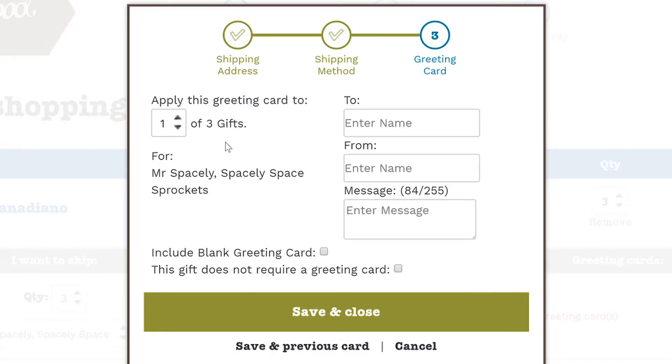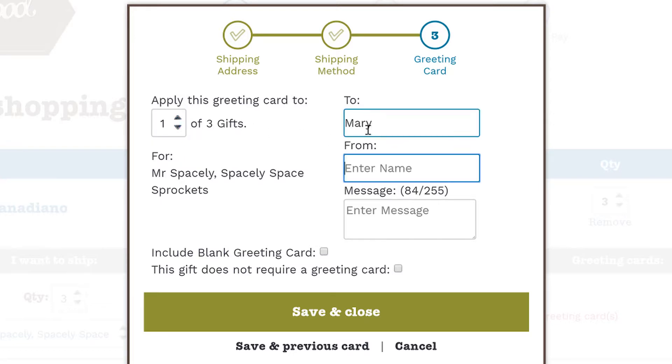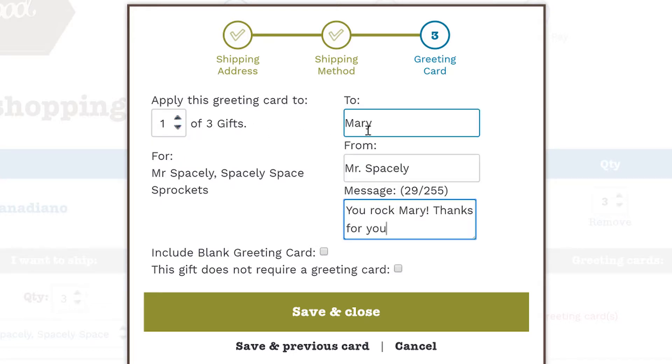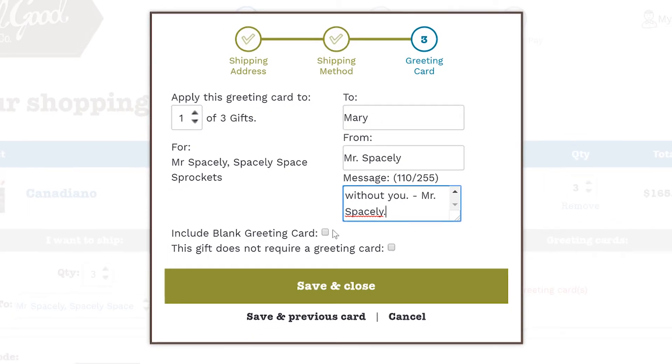And then click save and next. Finally, the third gift — one of three — goes to Mary. And save and close.